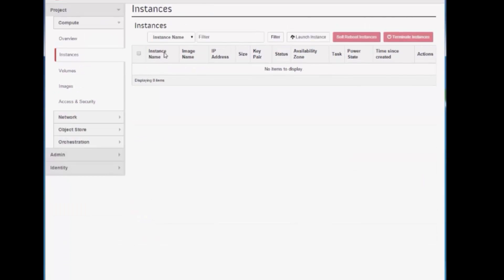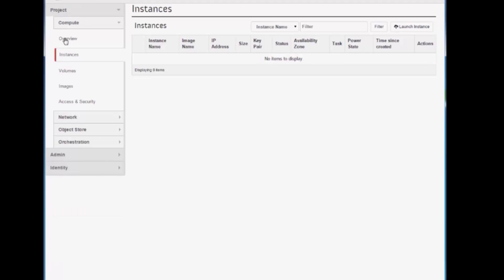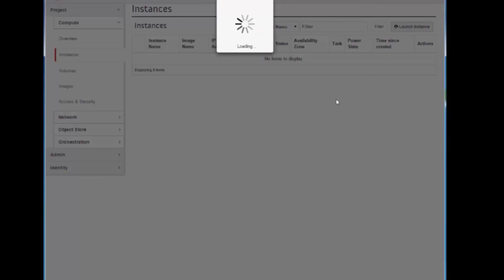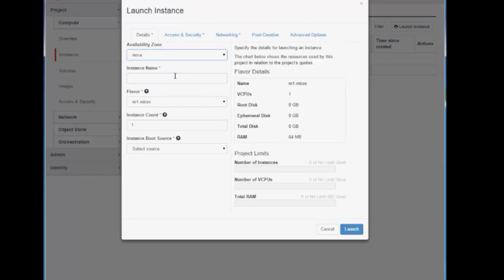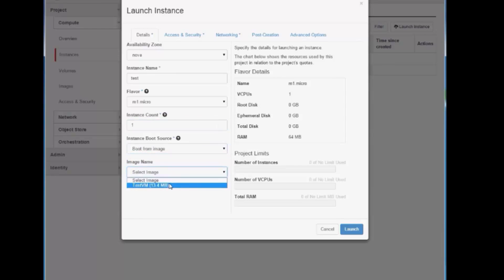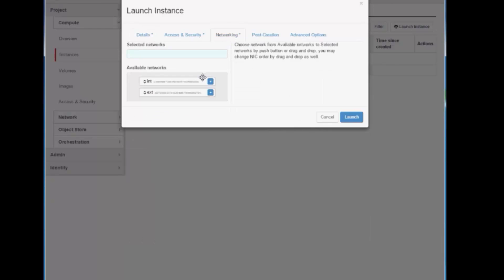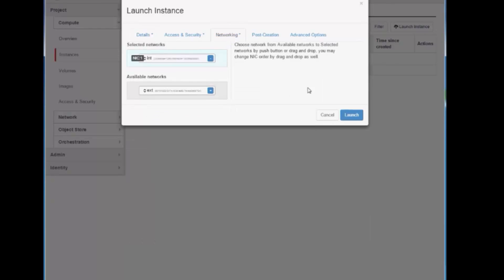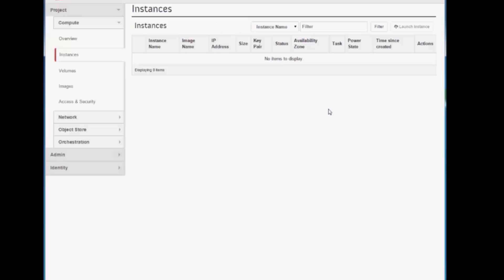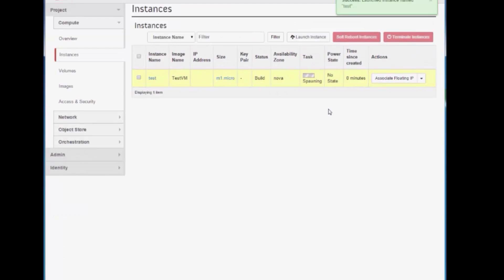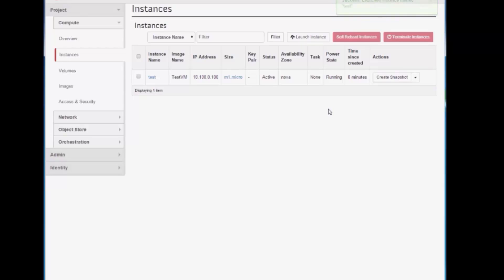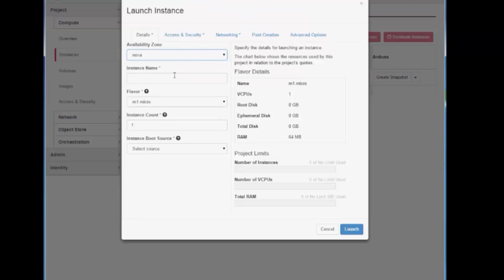We go to the Horizon dashboard, and we launch two instances. The first instance is called Test, and we attach it to the internal network. Similarly, we can launch the second instance, Test2, and put that into the same internal network.